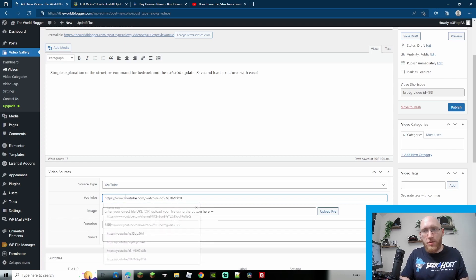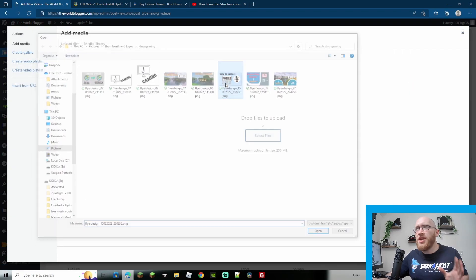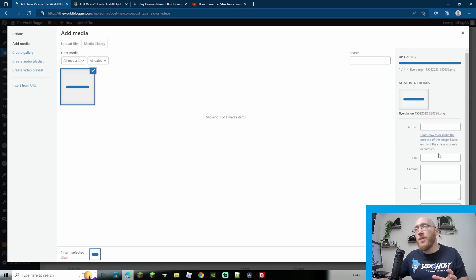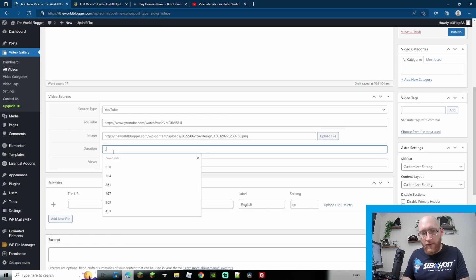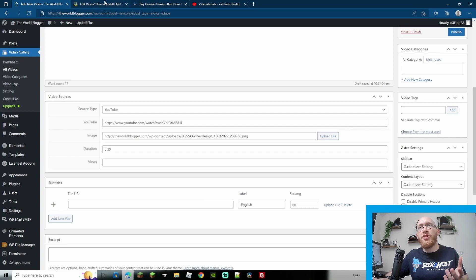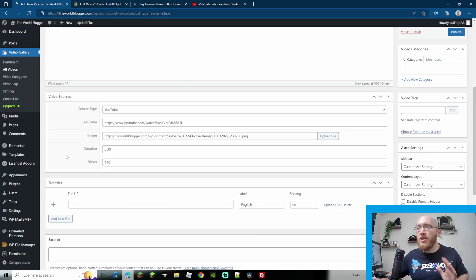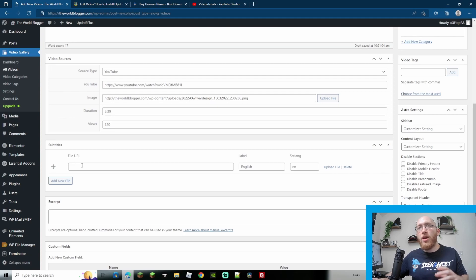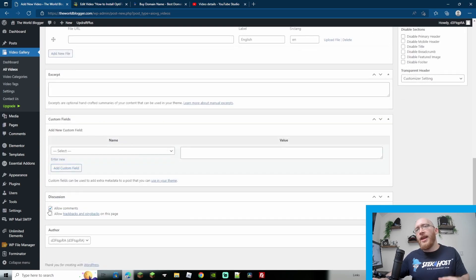With YouTube selected, all we need to do is paste in the URL of the YouTube video. A neat feature is that we can upload a custom thumbnail — just upload the file, add a title and some alt text to help with SEO. You can also add a timestamp to show how long the video is, for example 5:39. You can also manually set the view count. If you have a subtitle file, you can load it here to show subtitles along the bottom.